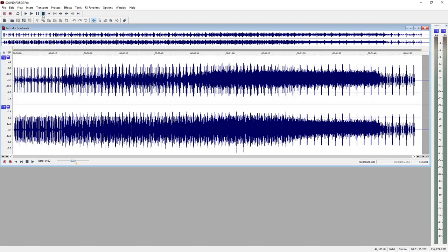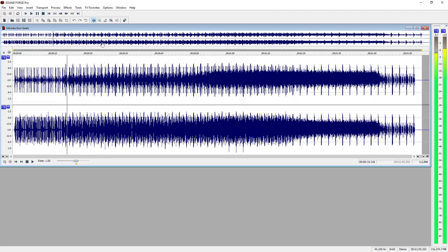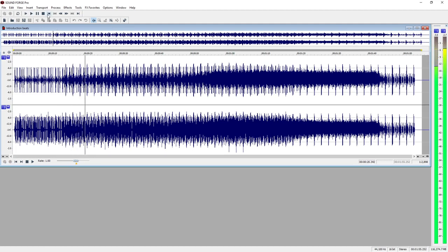Position the playback marker at the position where you want to jump to by clicking directly on the waveform. At the right, you will see a peak meter display. This is the peak control for the audio material.